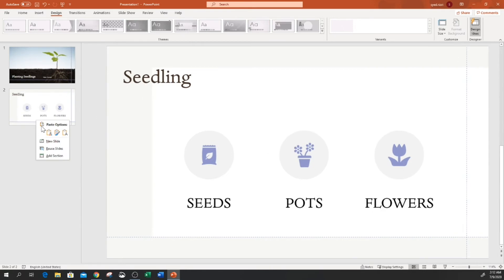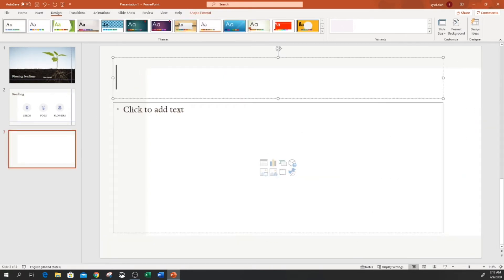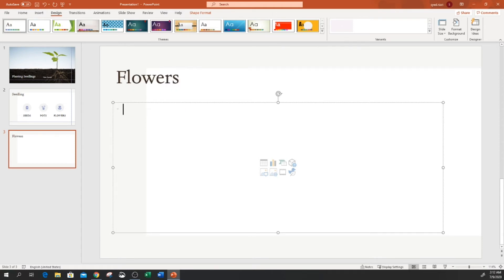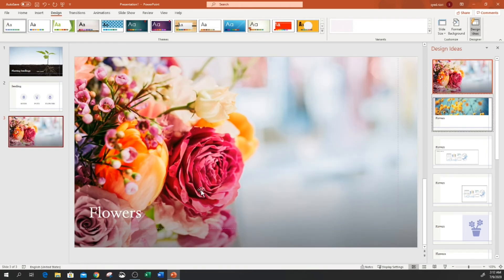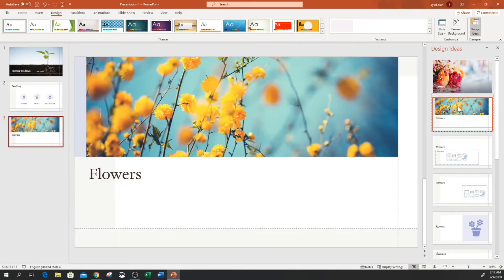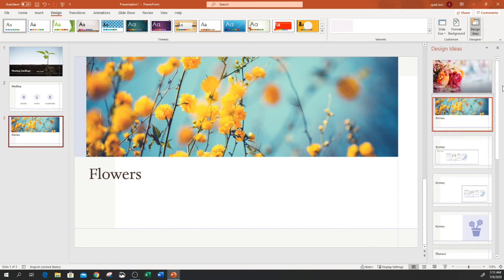I'm going to add another new slide and type 'flowers,' then let Design Ideas work on it. On the right-hand side, the first design is bringing flower images and showing them in the presentation — a very nice picture of flowers. The second one is also bringing flower-related imagery. This is because of the artificial intelligence built into Office 365, which brings automation of relevant designs into PowerPoint presentations.